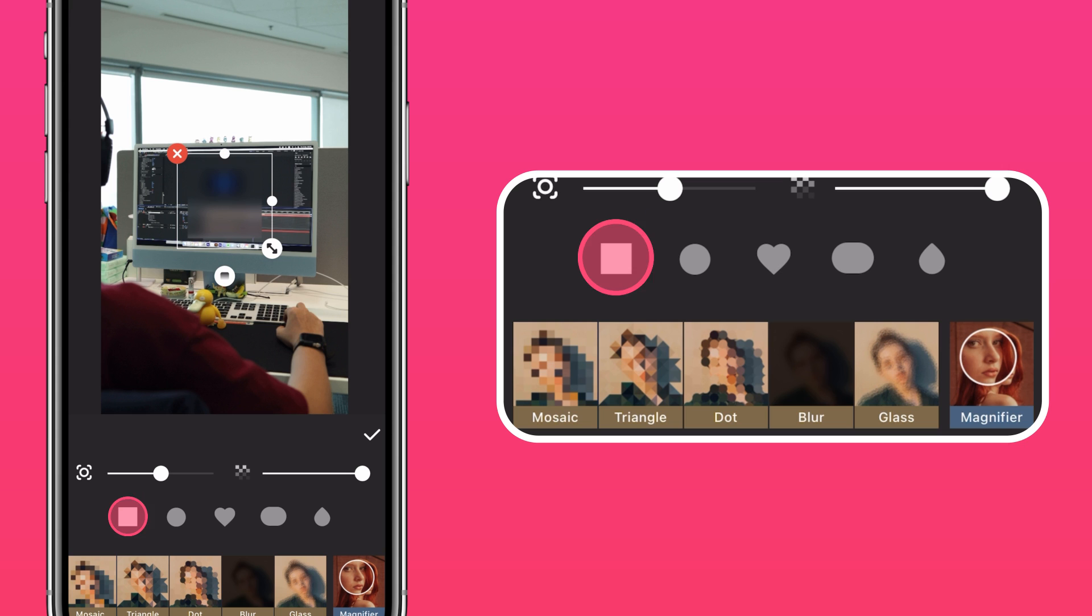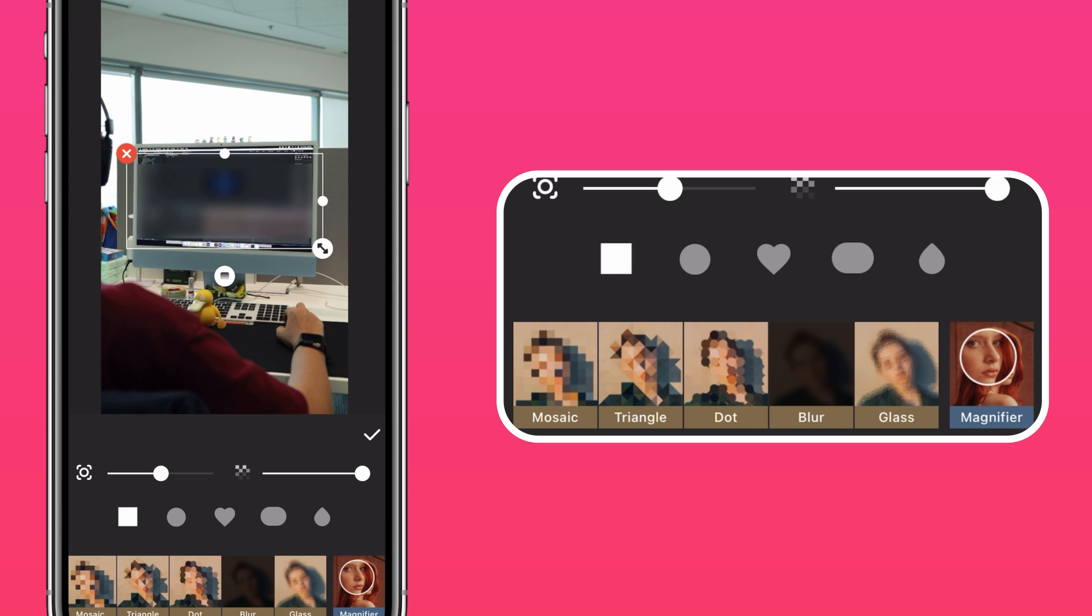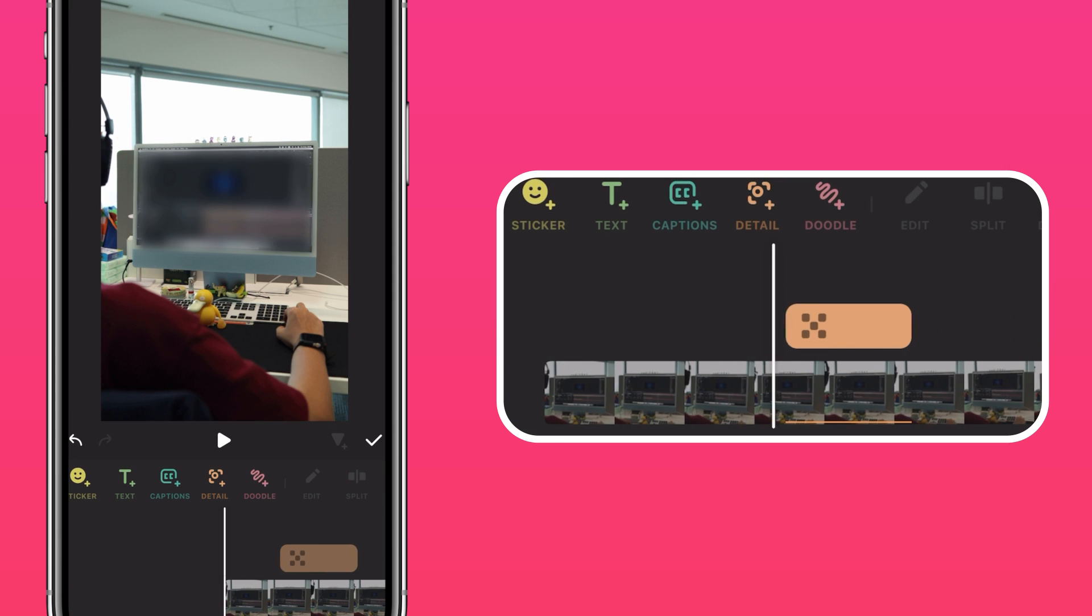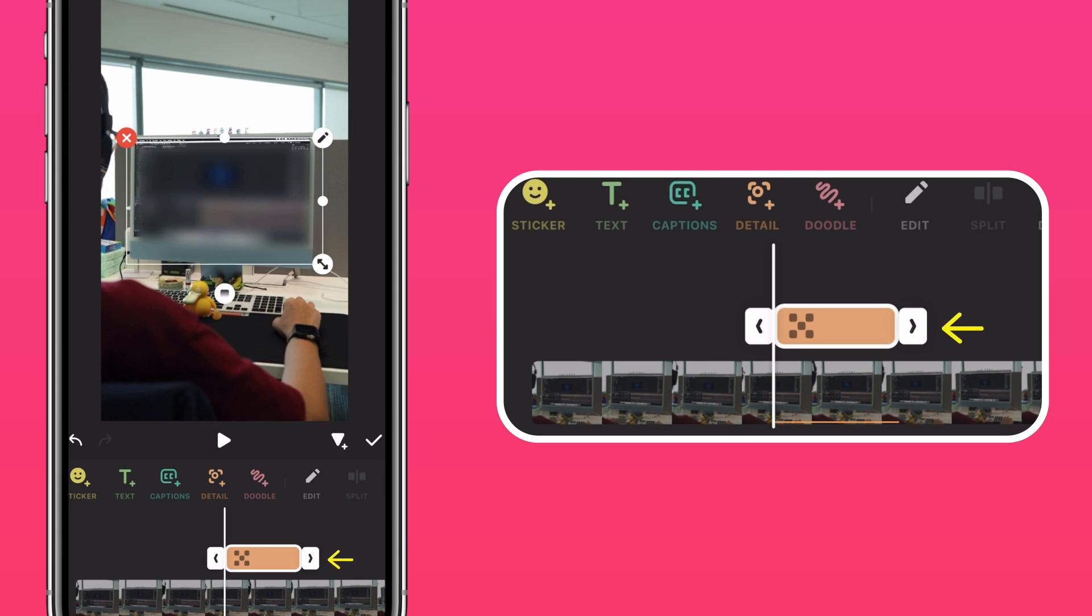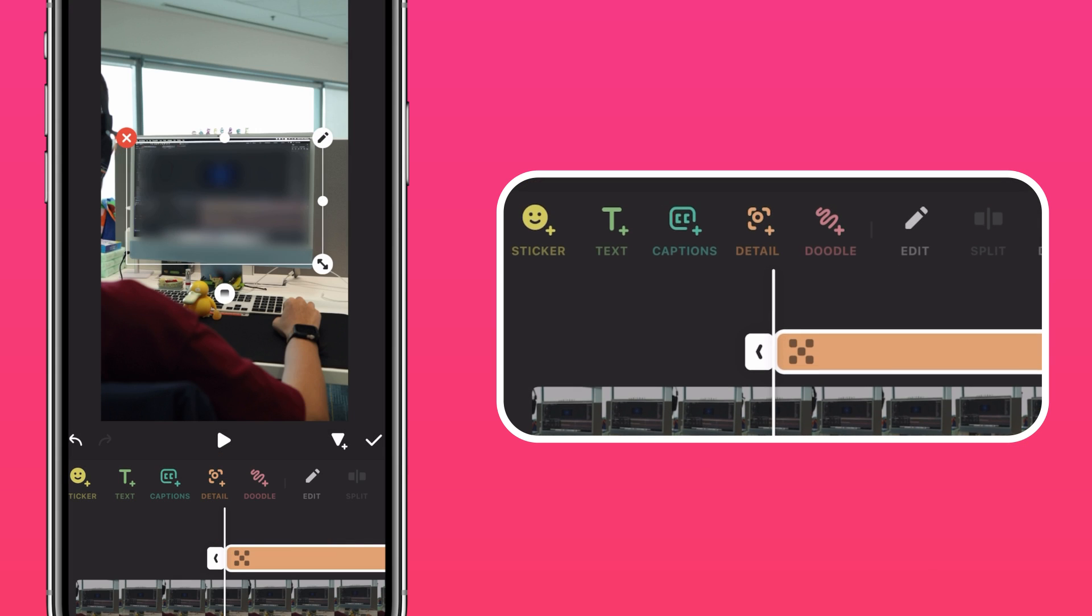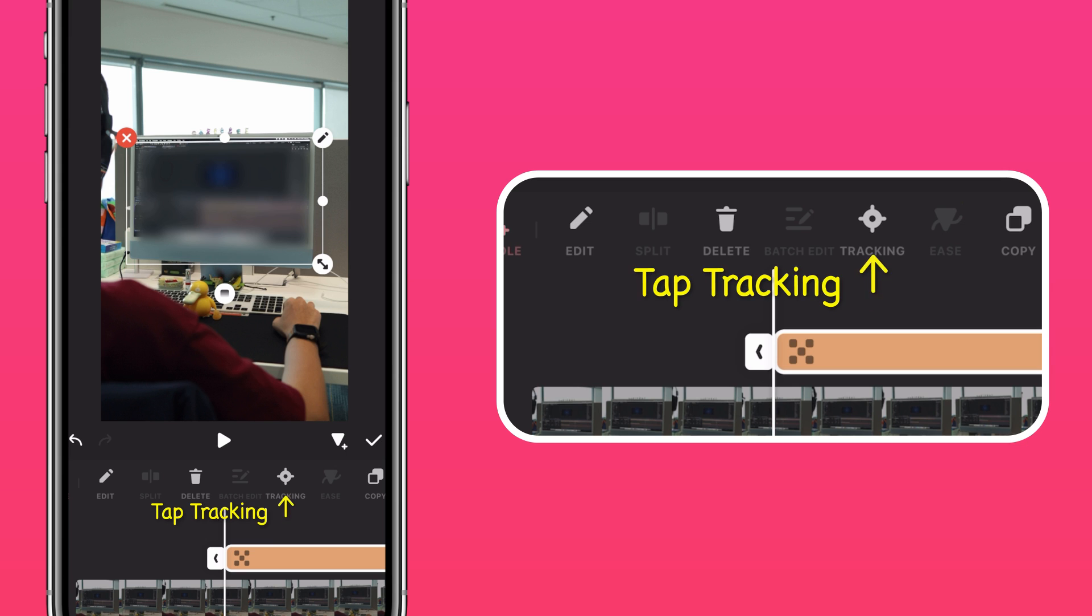Adjust the area, press the arrow to extend it to the end of the clip. Now add Motion Tracking so it stays in place.